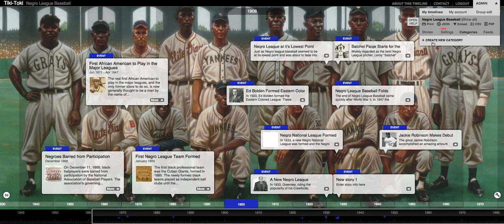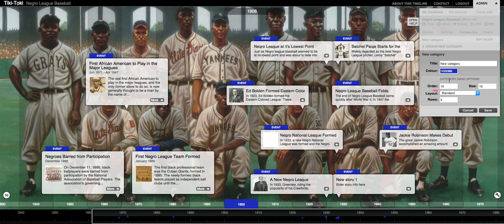The next tab I want to talk about is the categories tab. If you click on the categories tab and then create a new category, you can organize your timeline by that category. For example, if I wanted to talk about different players, I can make a 'Players' category and associate all of the events related to players and sort them that way.